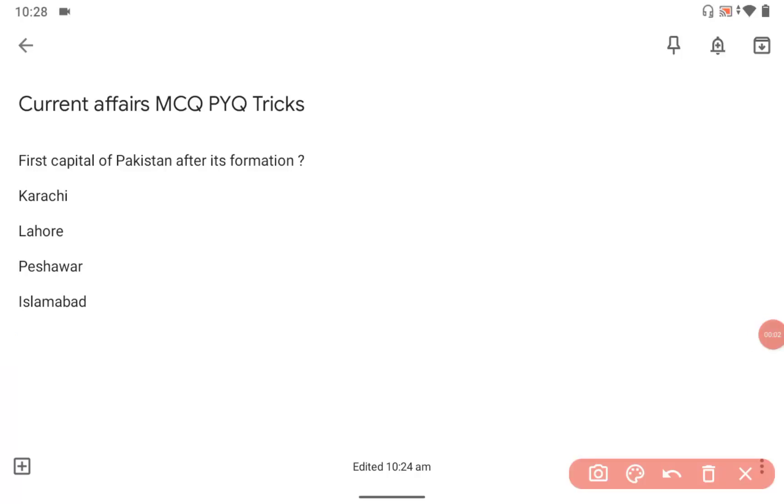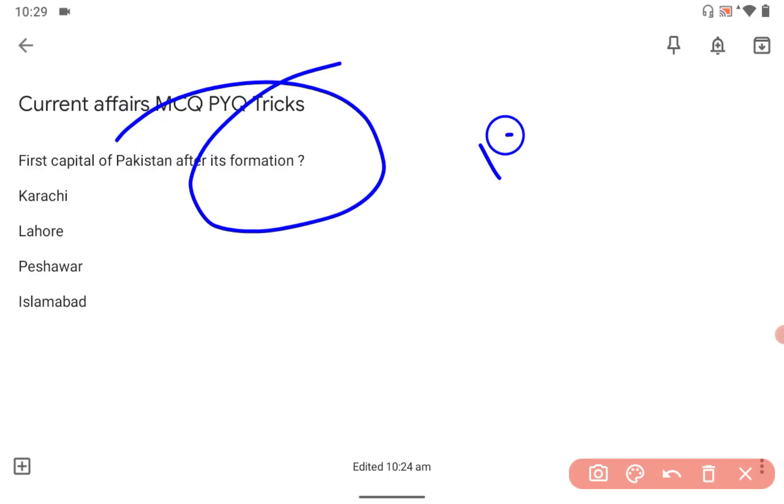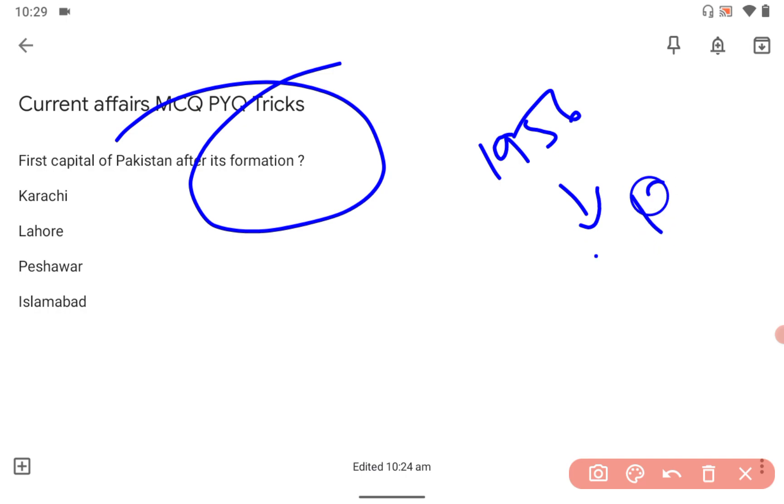Hi guys, very good morning. Which is the first capital of Pakistan after its formation? That is a very important question because India had a war with Pakistan in 1948-1956.